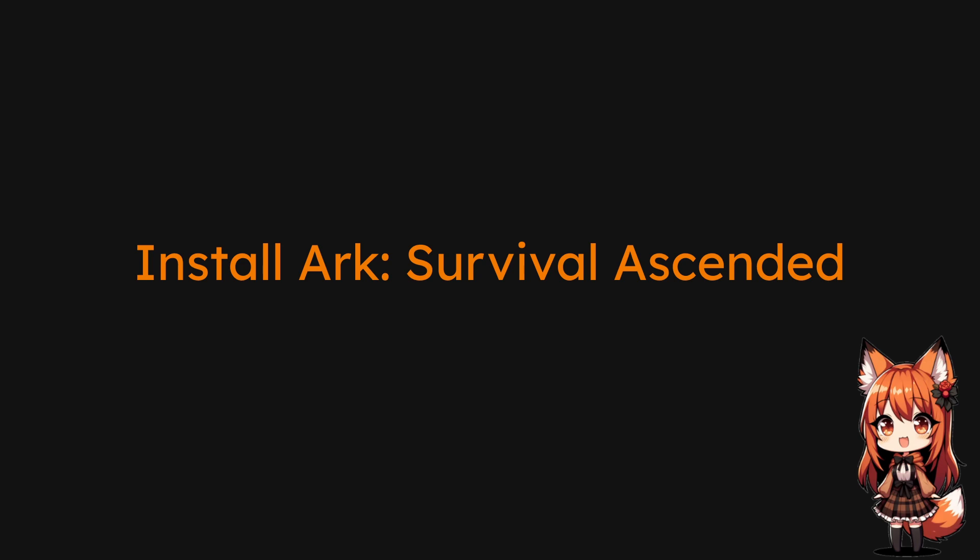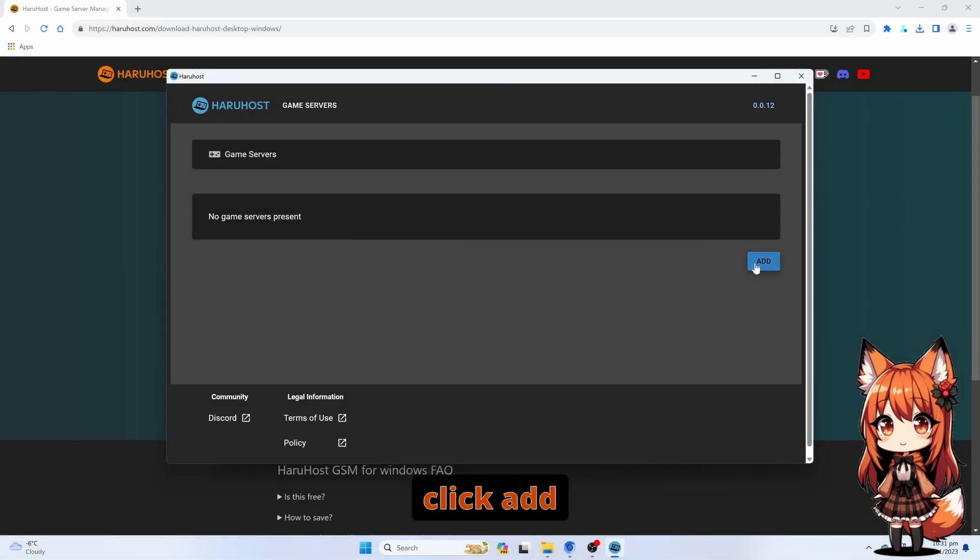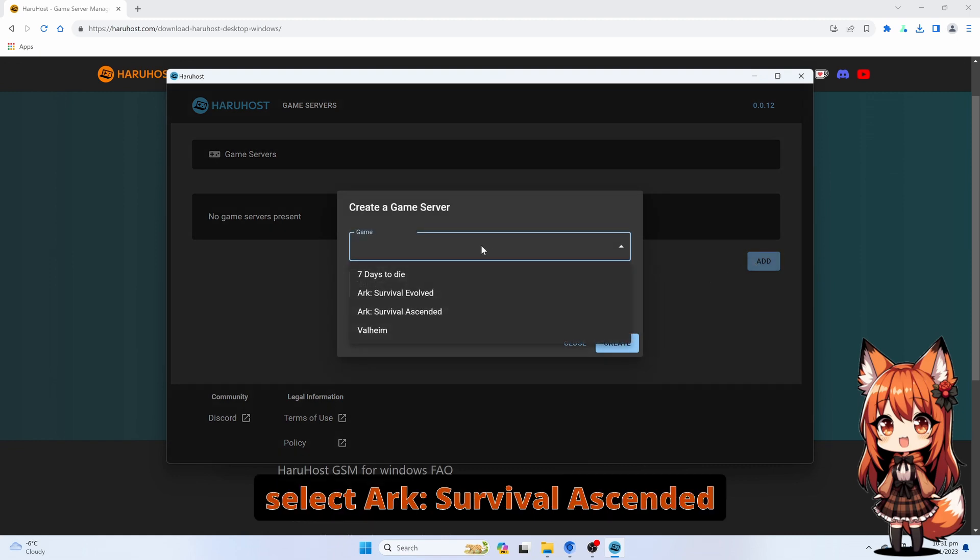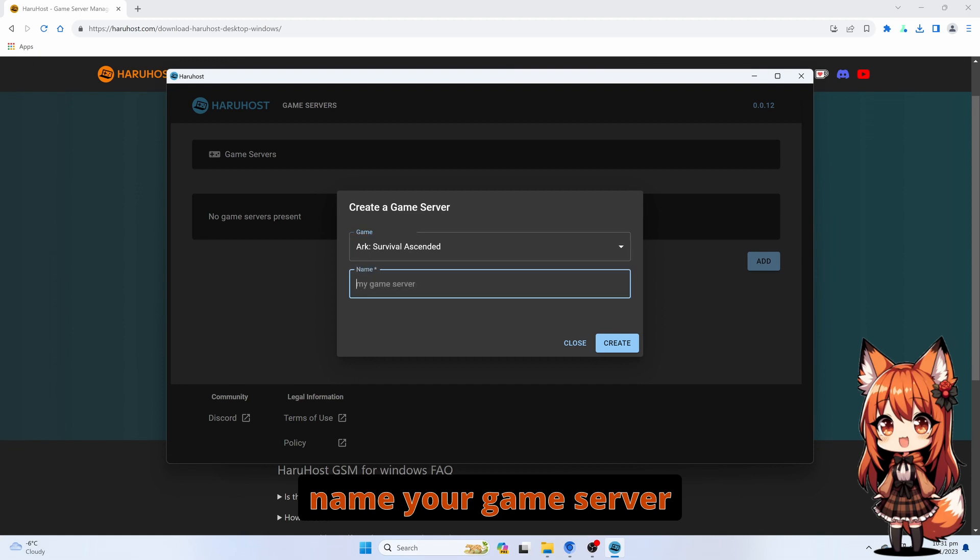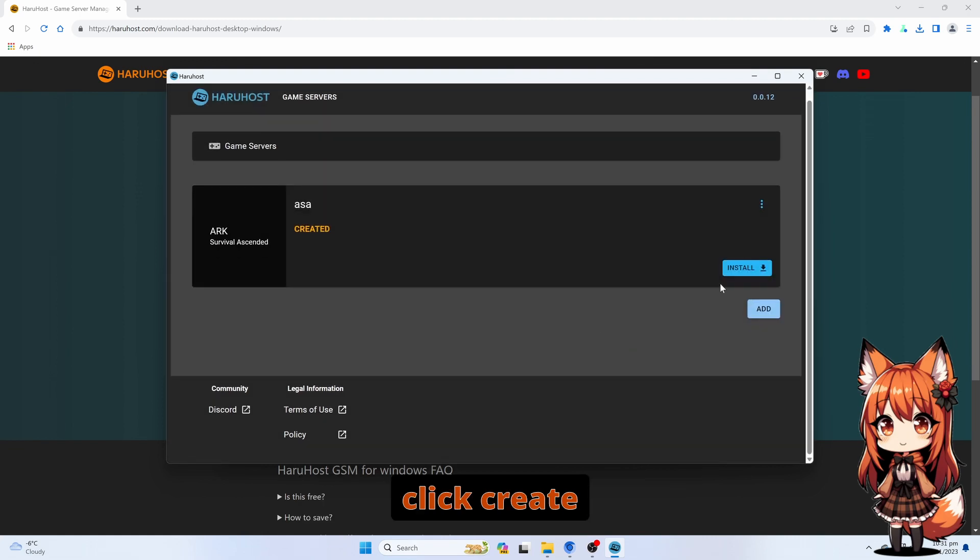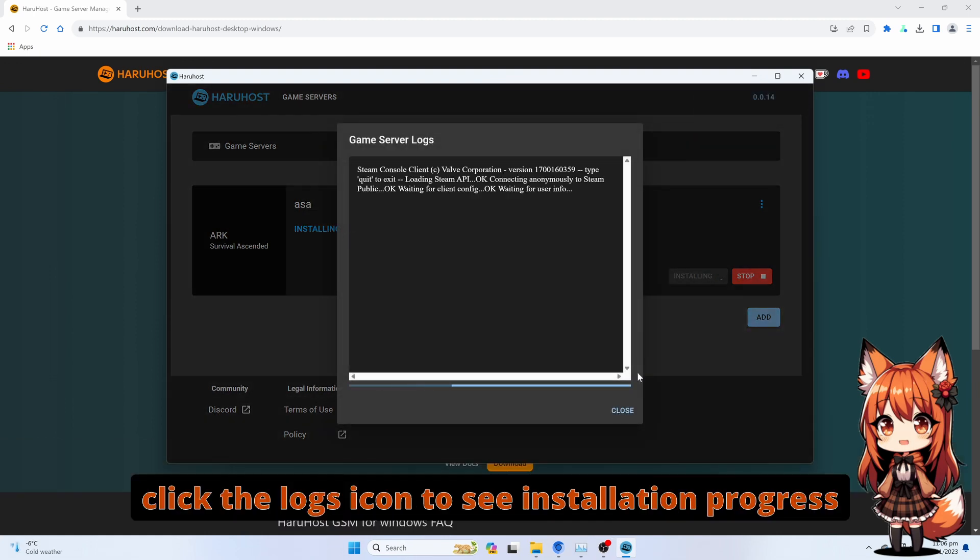Install Arc Survival Ascended. Click Add. Select Arc Survival Ascended as the game. Name your game server. Click Create. Click Install. Click the Logs icon to see the installation progress.